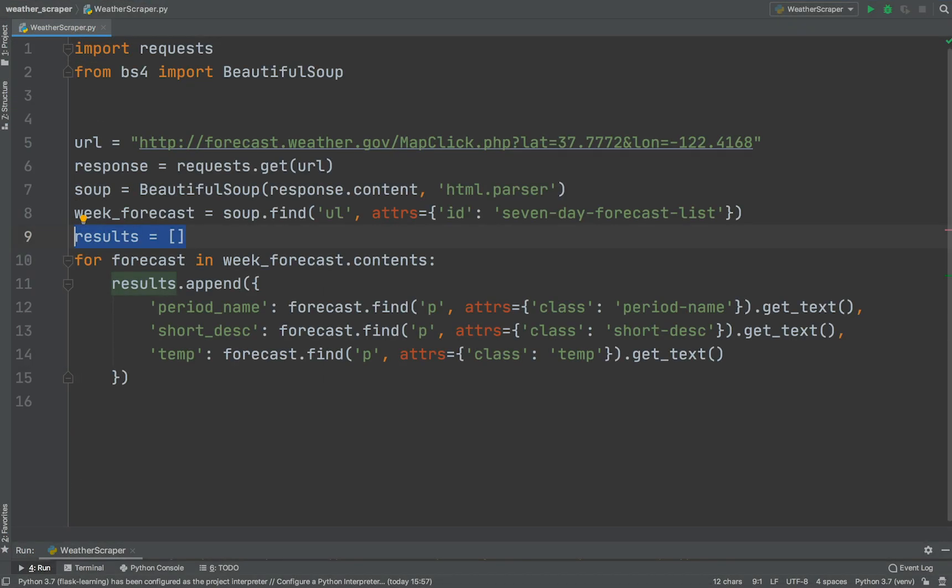Let's create a results variable with the type list. Let's append Python dictionaries into the list. Each dictionary contains data fields for each particular child tag.